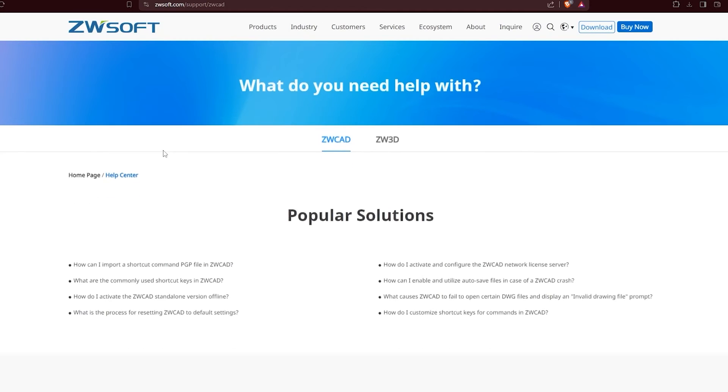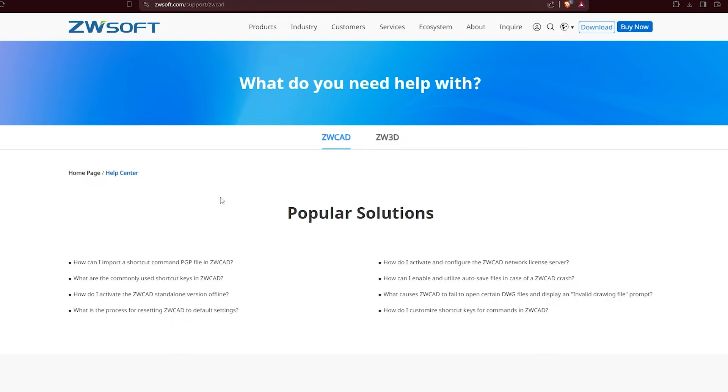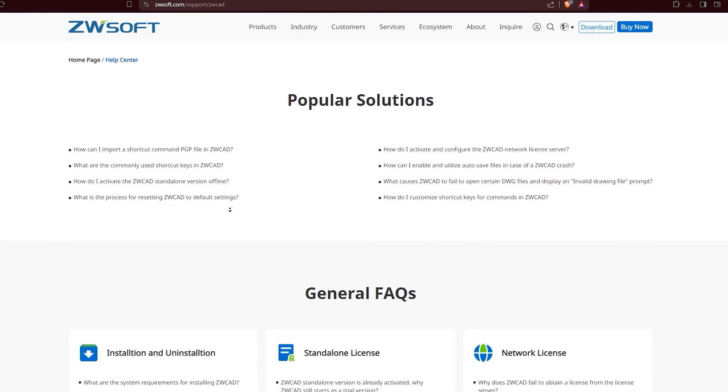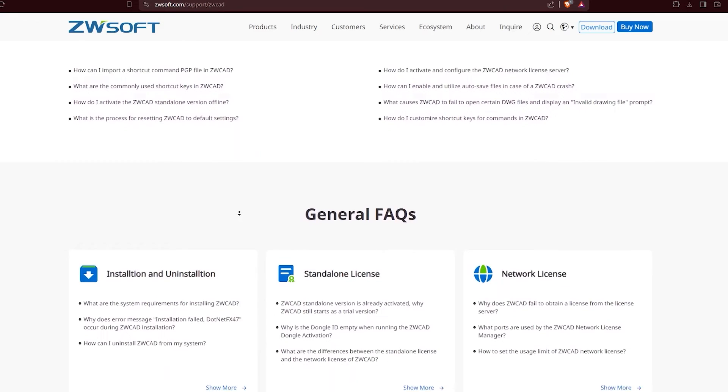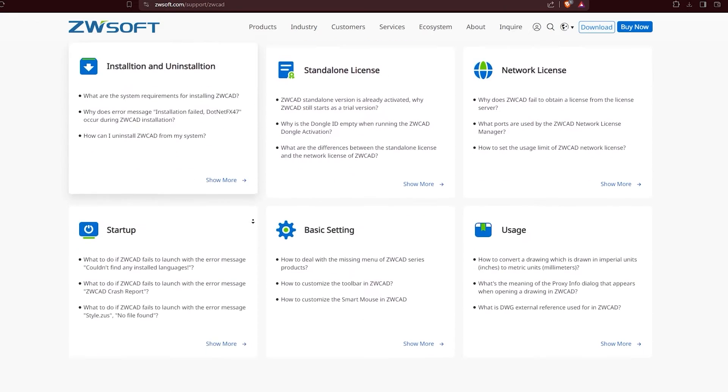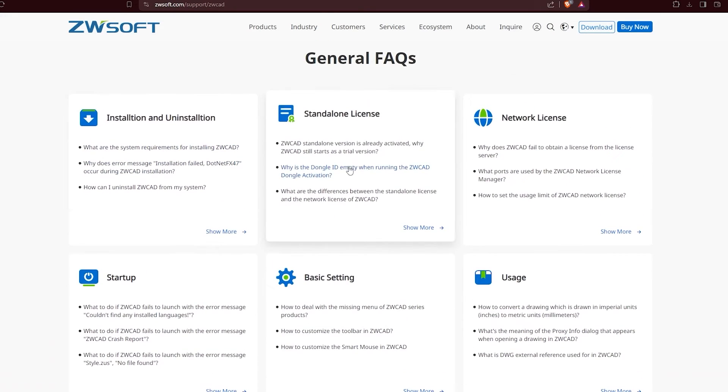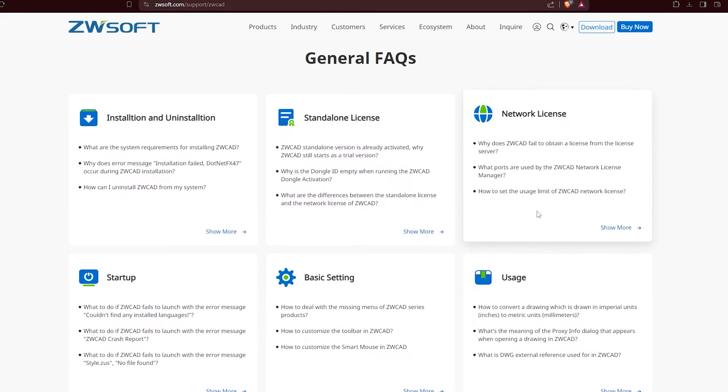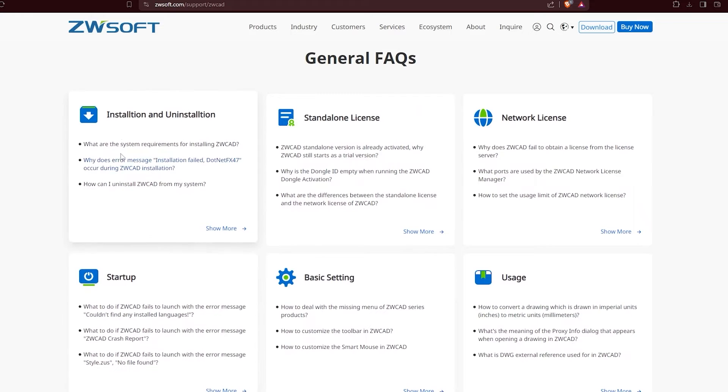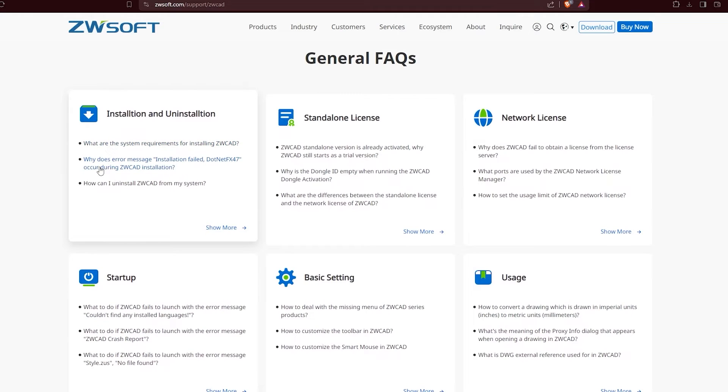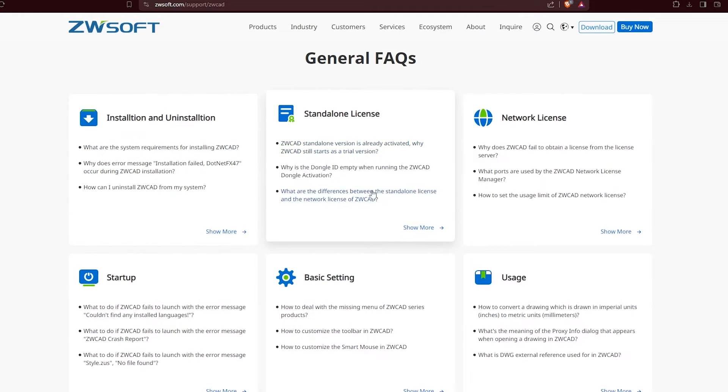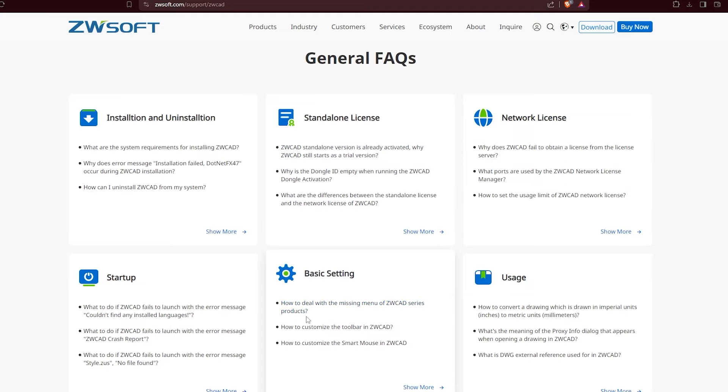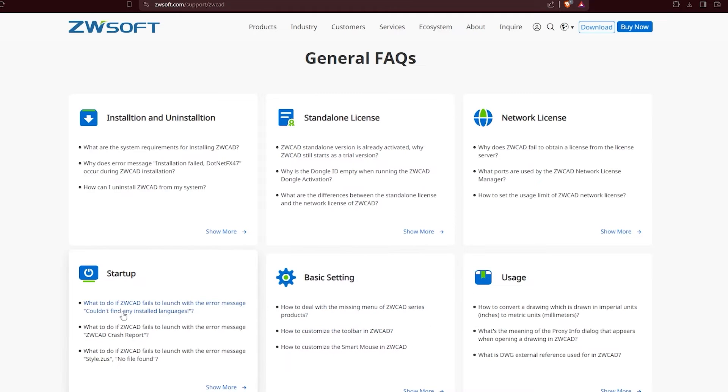But that's not everything. There is a new online help document, complete with support for multiple languages. It's like having a helpful buddy right at your fingertips. This handy resource makes navigating ZWCAD 2025 a breeze, helping you troubleshoot like a pro. With these enhancements, your experience with ZWCAD 2025 is about to reach a great deal of awesomeness.